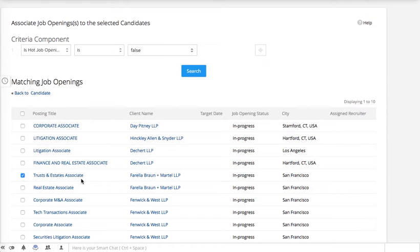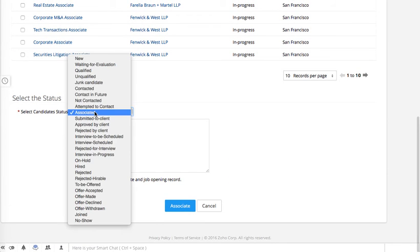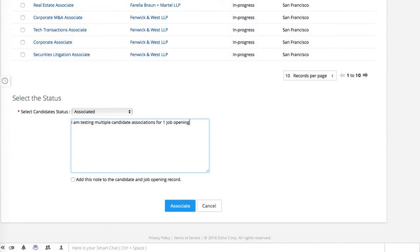You can map a specific job opening to both candidates you selected. Add a note — for example: 'Testing multiple candidate associations for one job opening.' Then you can add the note to the record and click 'Associate.'